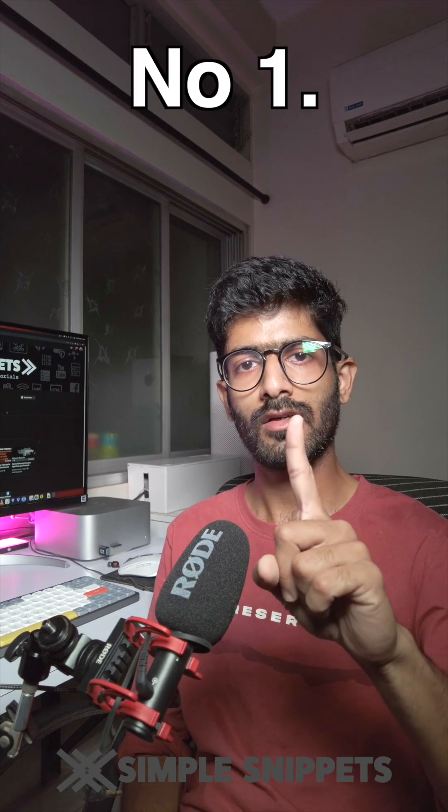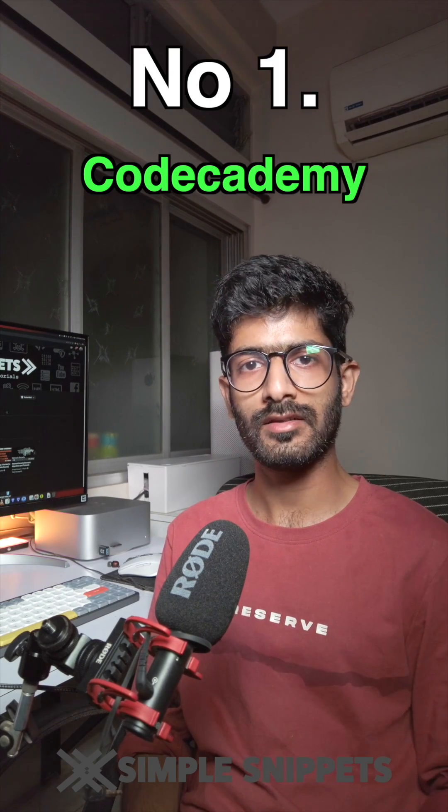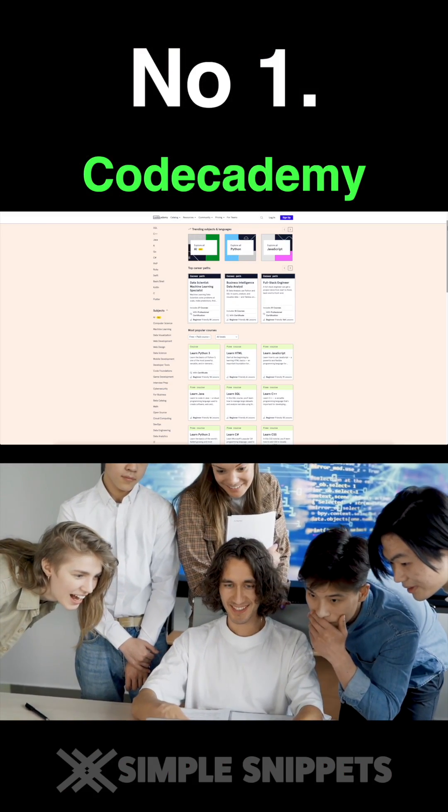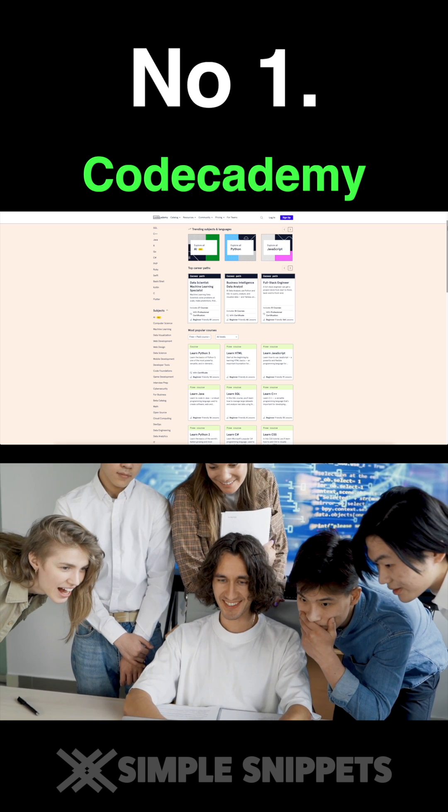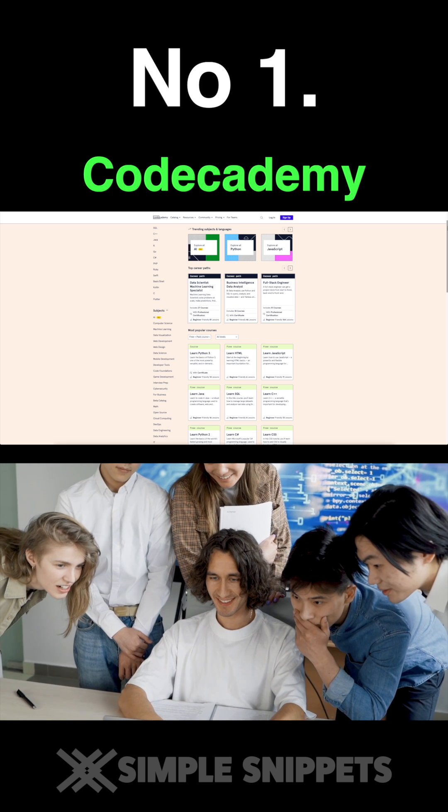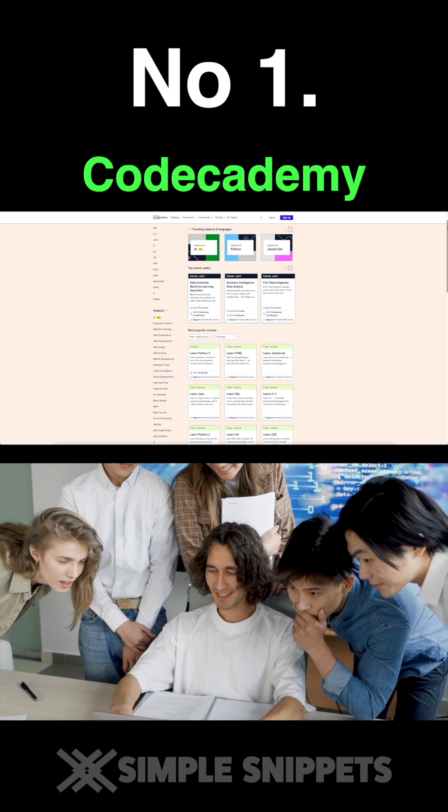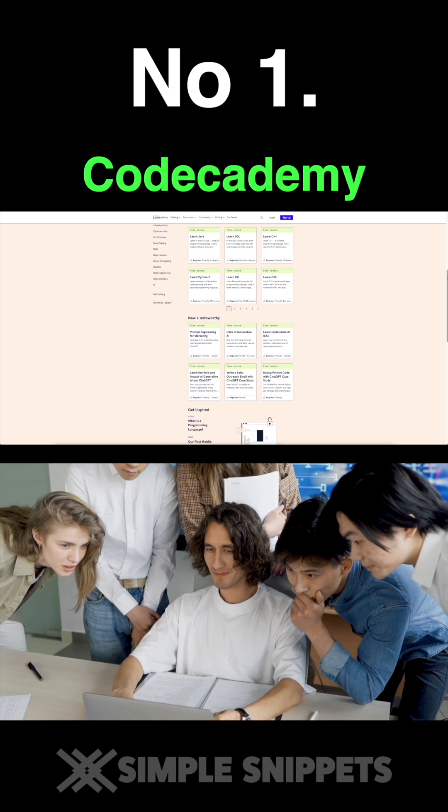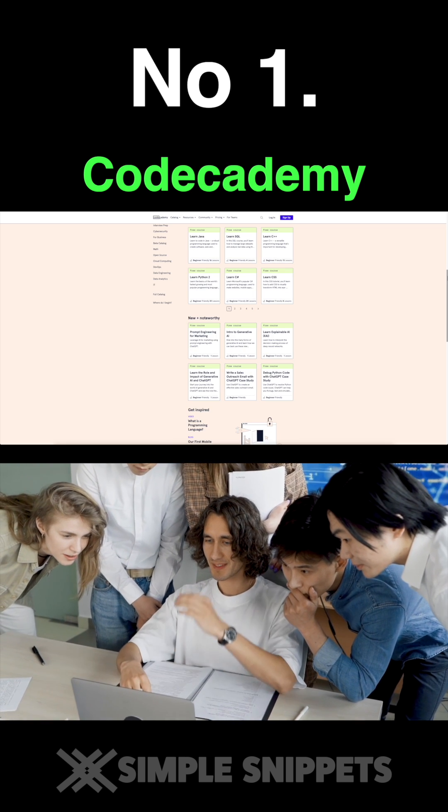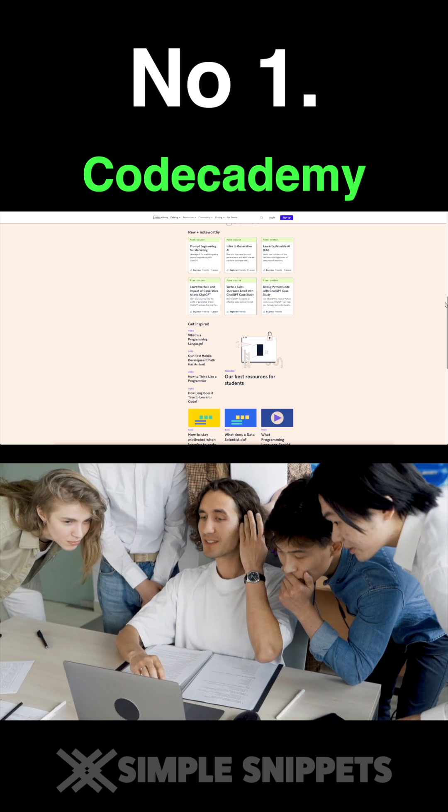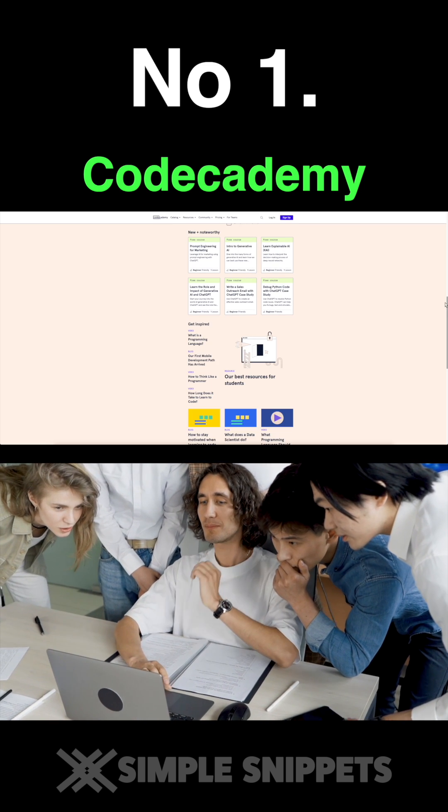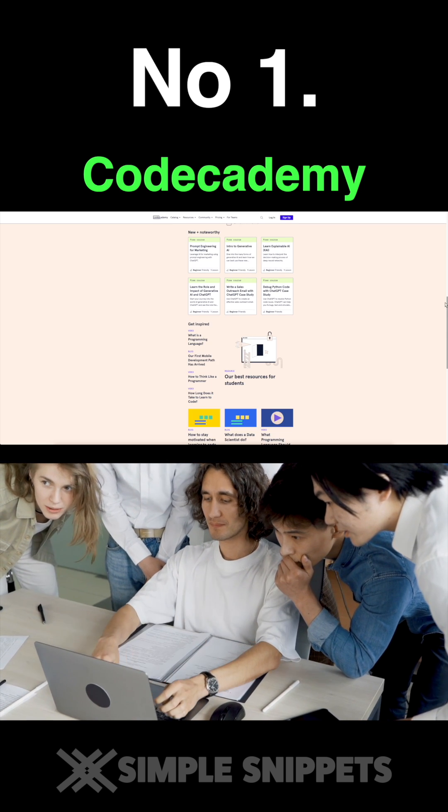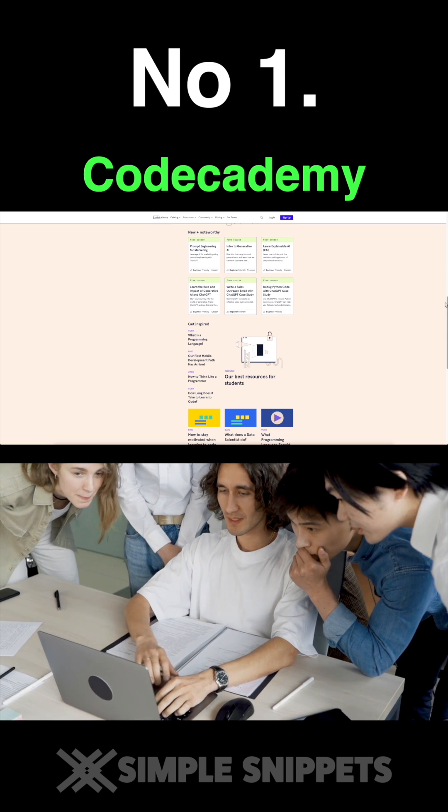Number one: Codecademy. Codecademy offers interactive coding lessons in various programming languages. It's a great platform for beginners to learn the basics of coding and get hands-on experience with writing and running code.